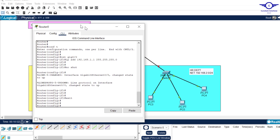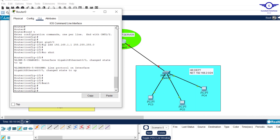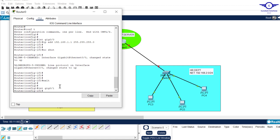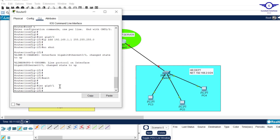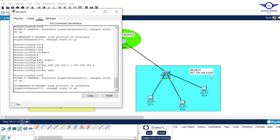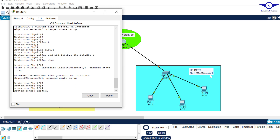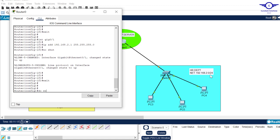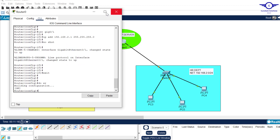Then exit and come to the second interface: 'interface GigabitEthernet 0/1'. Assign the IP address 192.168.2.1 with the subnet mask according to that network. Turn it up with 'no shutdown', then exit and do 'write' to save the configuration.